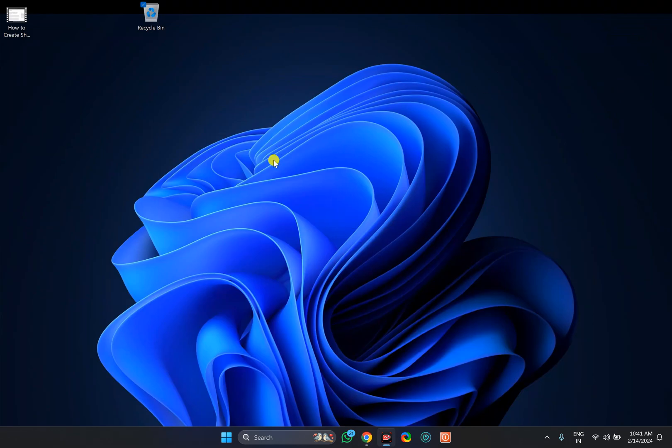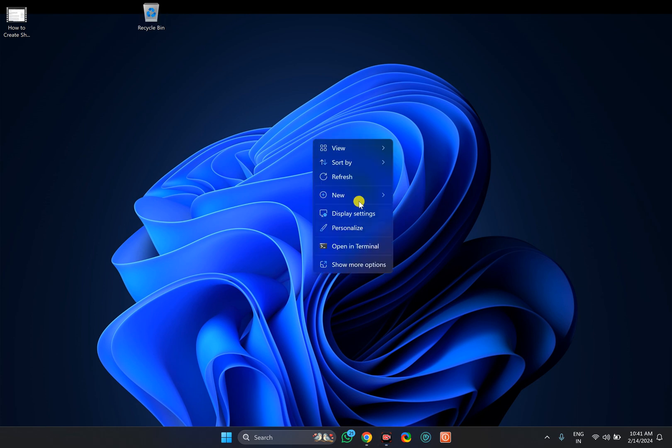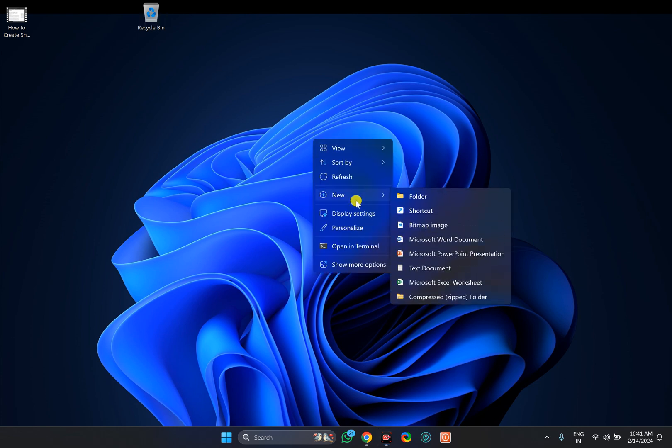For this, right-click on the free space on the desktop. Select New and then Shortcut option.